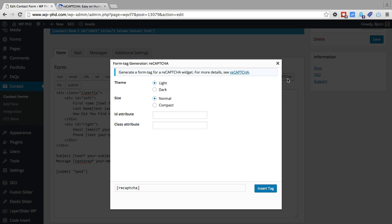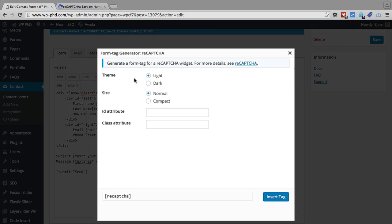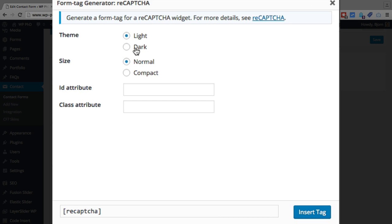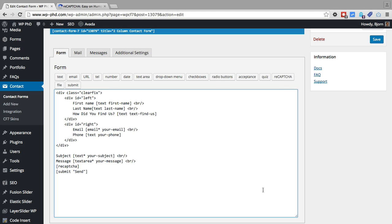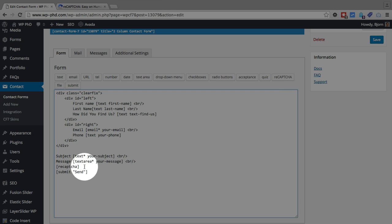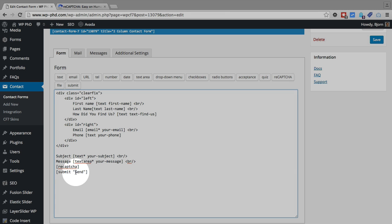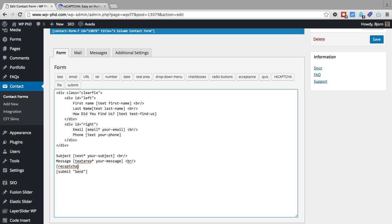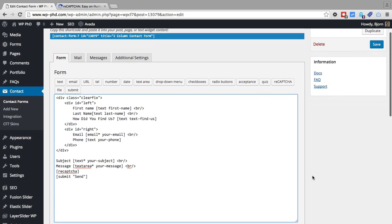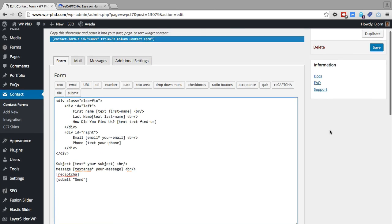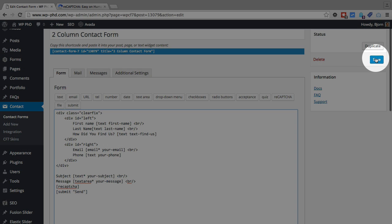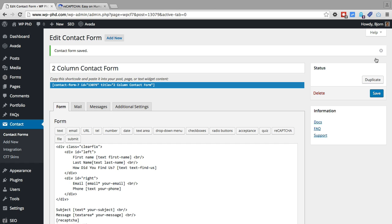You just click on that and you choose a couple settings. Choose the theme for the little recaptcha widget, either light or dark. You make it either normal size or compact. You can add an ID and a class for custom CSS if you want to, you don't have to. And I'm just going to keep the settings as they are. Click on insert tag. And we add this little short code right here. Yours may appear different if you had different settings selected on yours. And then we click on save either at the bottom or on the top right. And it's done. We have recaptcha on our form.